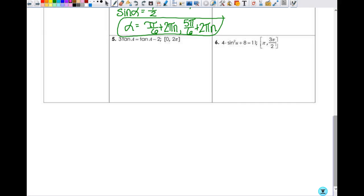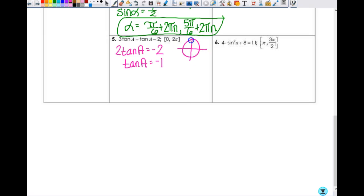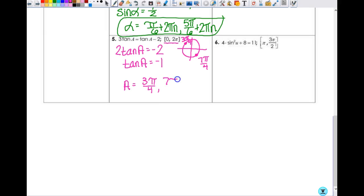Problem 5: 3 tangent A equals tangent A minus 2. I subtract tangent A from both sides to get 2 tangent A equals negative 2, so tangent A equals negative 1. Going from 0 to 2 pi, the tangent inverse of negative 1 is negative pi fourths, but in this interval we call it 7 pi fourths. Tangent is also negative in the second quadrant, so the pi fourths angle there is 3 pi fourths. So A equals 3 pi fourths and 7 pi fourths.